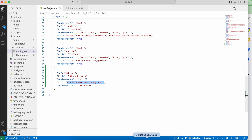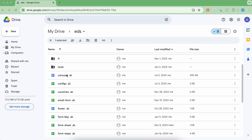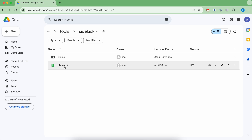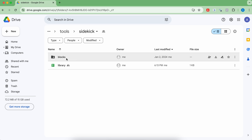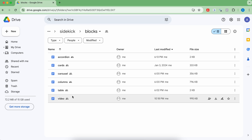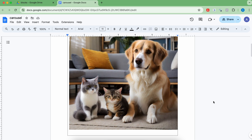Now let's understand what changes you need in the content repository. Inside your folder, create a folder called tools at the root. My root folder is eds — inside that I created tools, inside that I created sidekick, and here I created a library file — a spreadsheet named library because I'm using Google Drive. In parallel to that, I created a blocks folder. This is all as per your need; you can create a folder with a different name at another location, but I'm following the standard process given by Adobe. Inside this, you have to create one document for each block. For example, I have a carousel — I created a document for carousel and authored the carousel there.